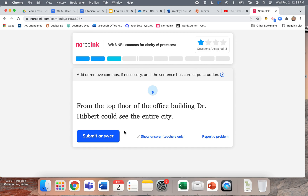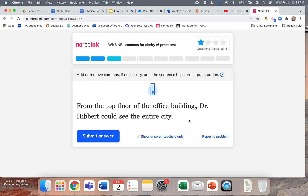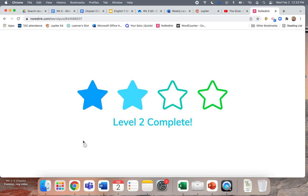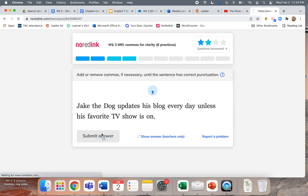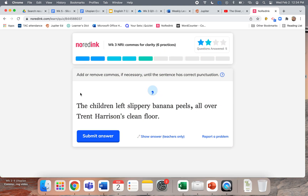'From the top floor of the office building, Dr. Hibbert could see the entire city.' Same thing — where could he see the entire city? From the top floor of the office building. Since that order is reversed, you need a comma. One more: 'Jake the dog updates his blog every day unless his favorite show is on.' I don't need a comma here because the order is natural. If it were flipped — 'Unless his favorite TV show is on, Jake the dog updates his blog every day' — then you'd need a comma.